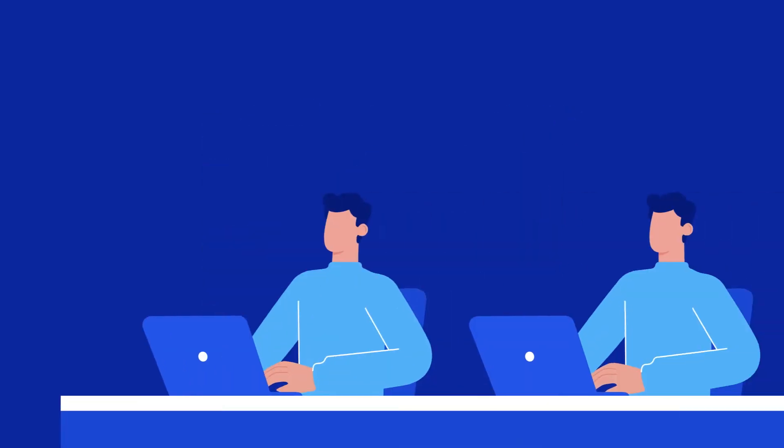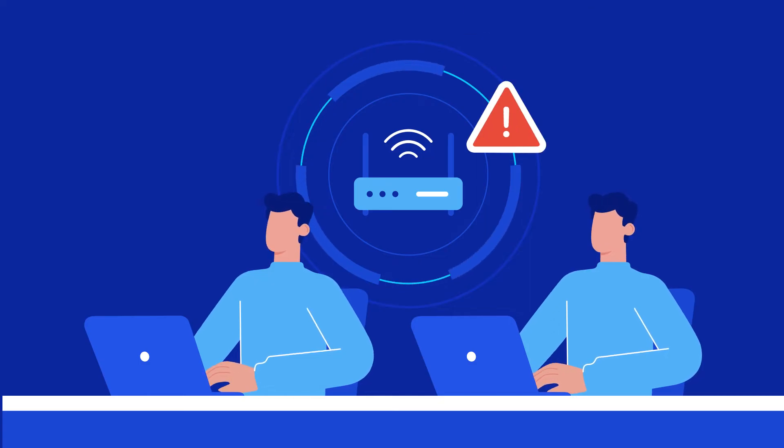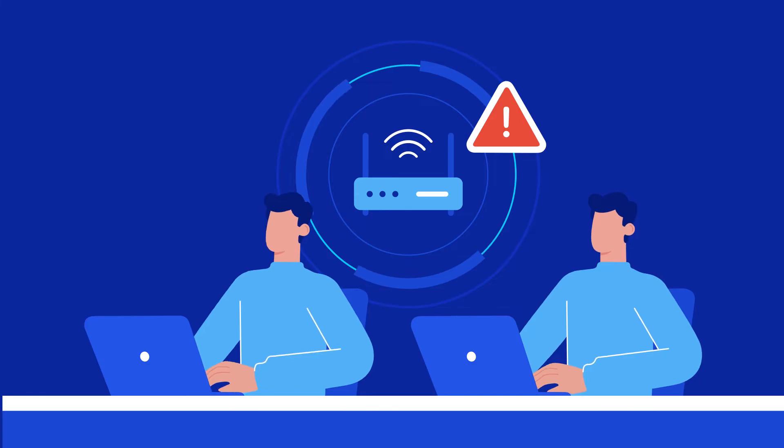In the event of an outage, the network team has no idea why the routers went down and where to find a stable configuration to revert to, and the security team is clueless about what caused the bandwidth spike.